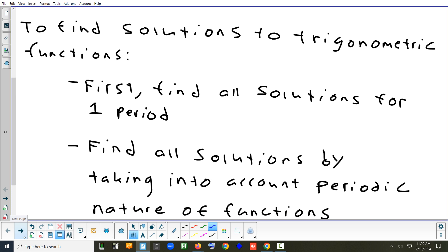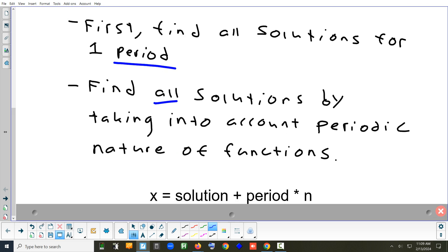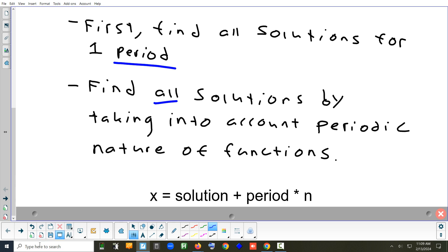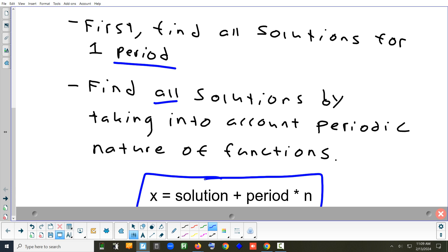First, find all the solutions in one cycle — one period. That requires that you know how to figure out the period, because if you can't, you're not going to be able to set your window. To find all the solutions, we have to take into account the fact that the answer repeats. This is what your solutions are going to look like — part of it comes from the graphing calculator. When you do the second calc intersect, you'll get one solution, and then to show it repeats, you put plus a period times n.